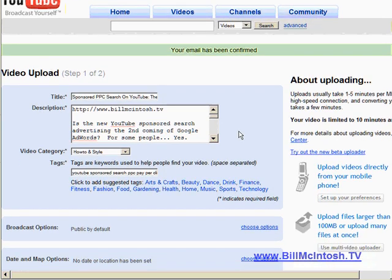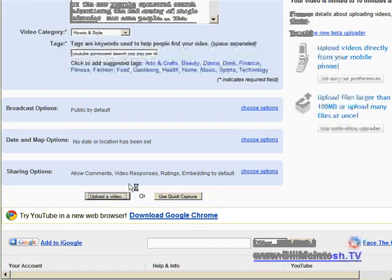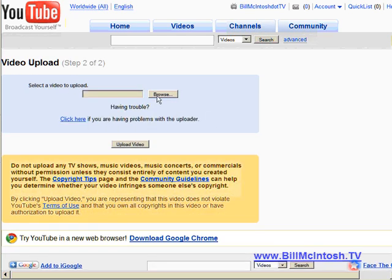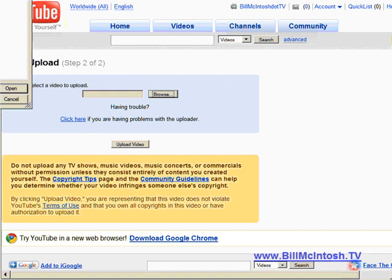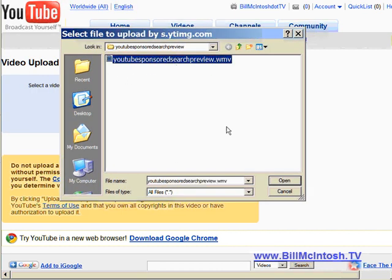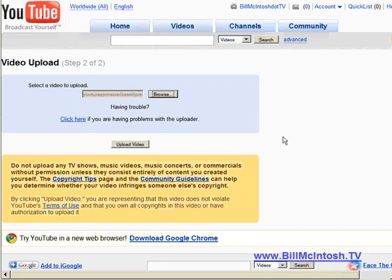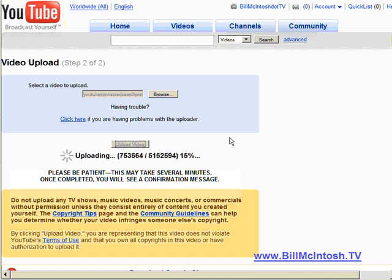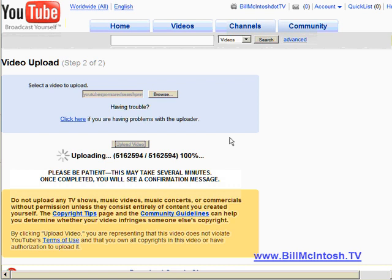Then you simply go down here and click upload video. You can click the browse button here and just browse on your hard drive to find your video, then click upload video. We can watch it here — it's now uploading. Once this video is uploaded it's going to give us a chance to promote it. The video will be uploaded and it takes a few minutes for it to go live, and then once the video is live we're going to head over and create a sponsored search account. I'll show you how to do that in just a moment as well.